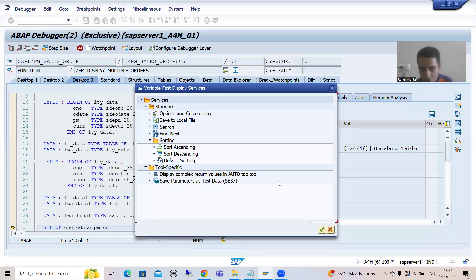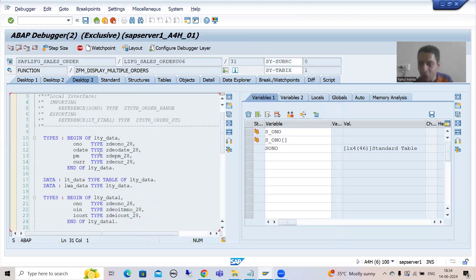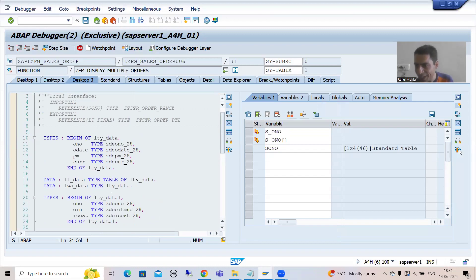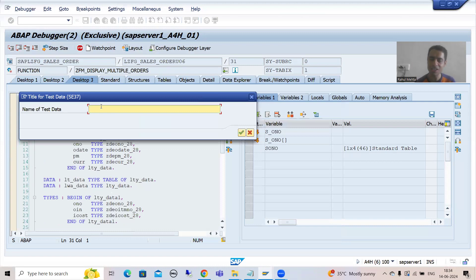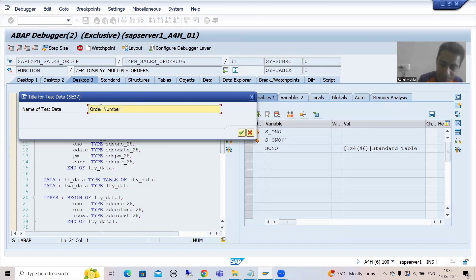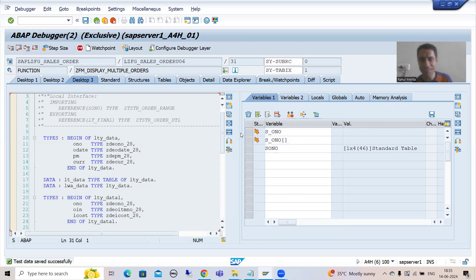Now you have an option here: 'Save parameter as test data' with SC37 transaction code. So you will save this as test data — whatever data is currently in this function module will simply be saved as test data. I click here and go for 'Save parameters as test data'. It asks for the name — I'll give 'order number 1 to 10'. I go for OK. Now it's saved as test data in SC37 transaction code.